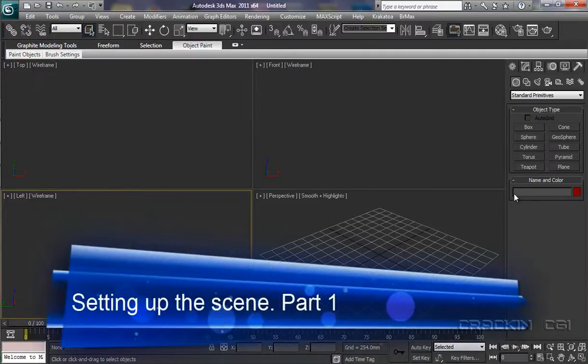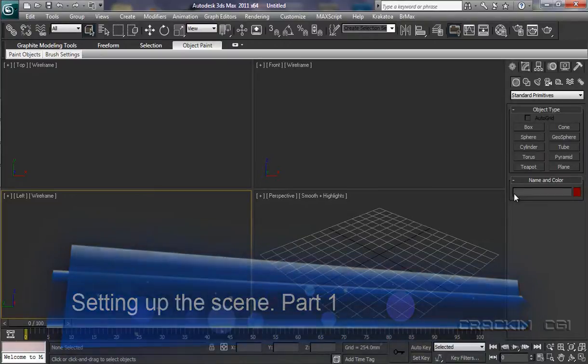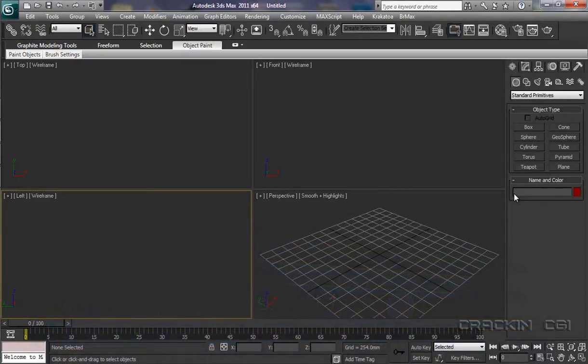Hi, I'm Mighty Green. Welcome to CrackingCGI. In this short tutorial, we'll be setting up the scene with the reference material that we'll be using in the modeling of our Messerschmitt 109. So, rather than waste any more time, let's get cracking.